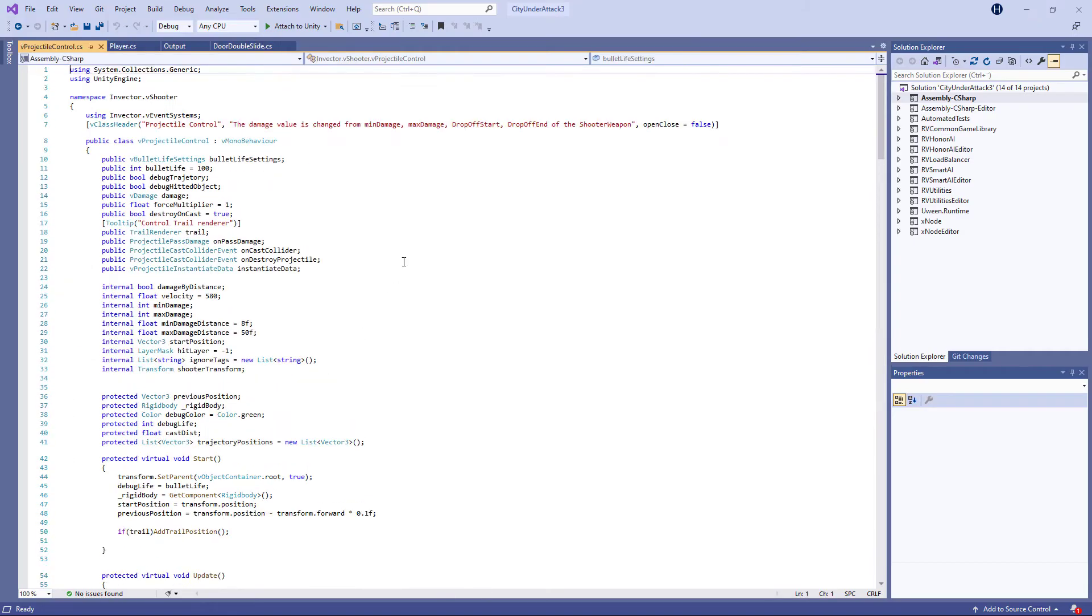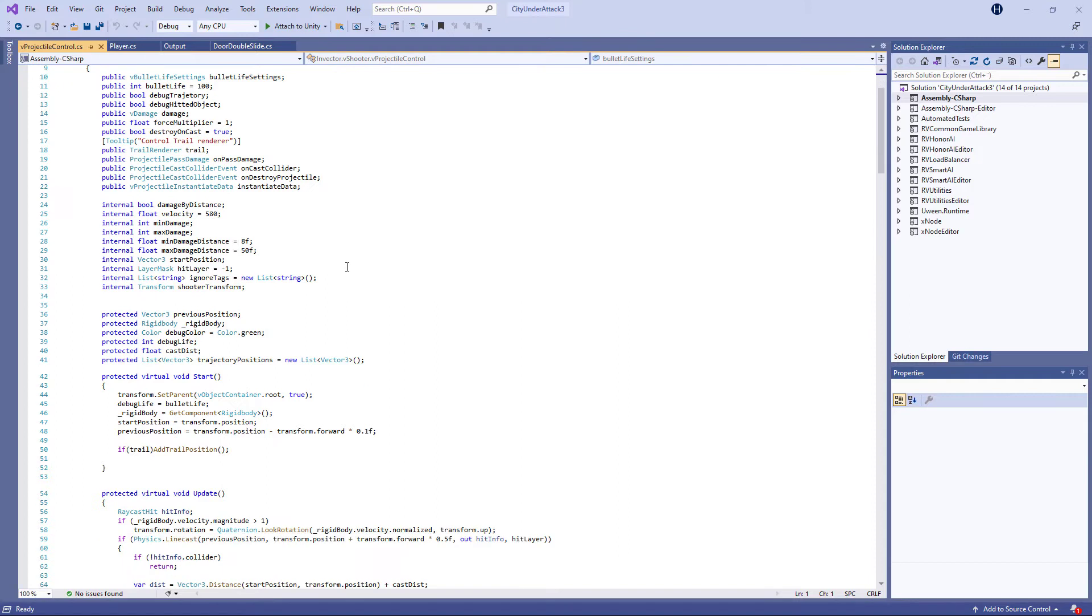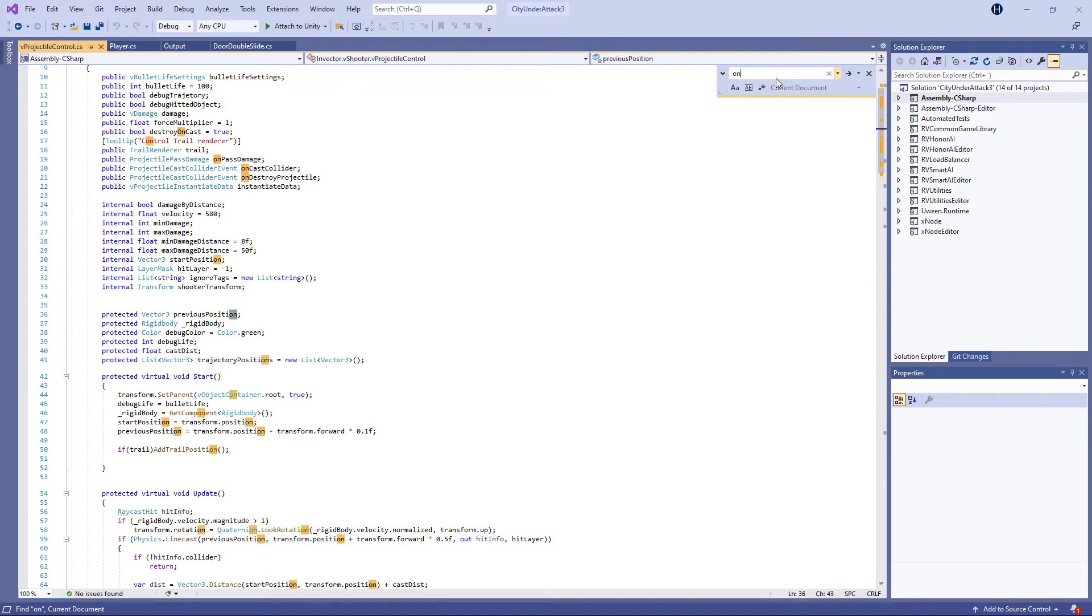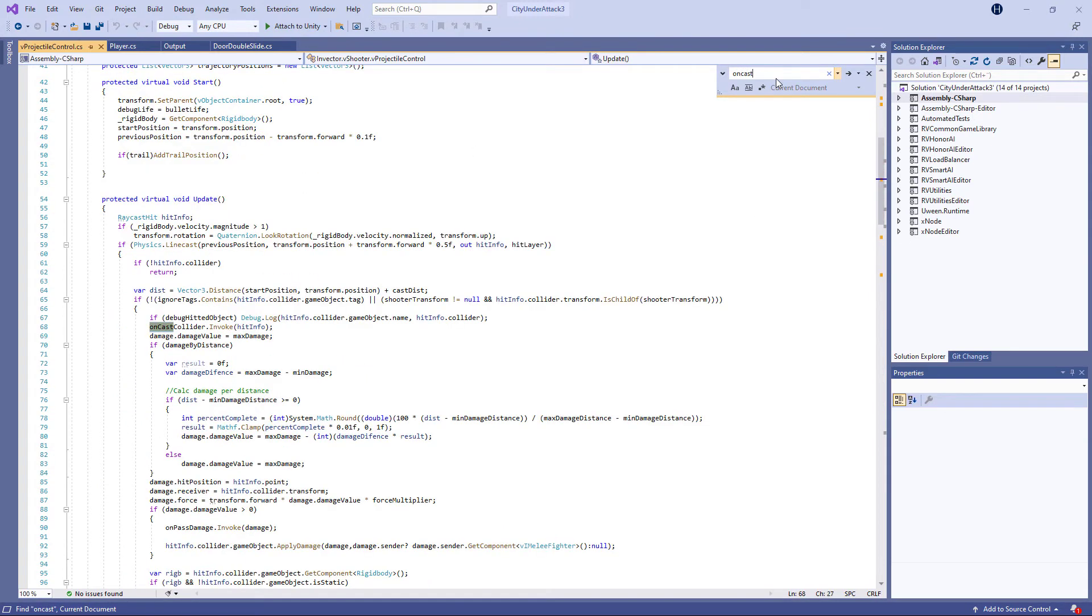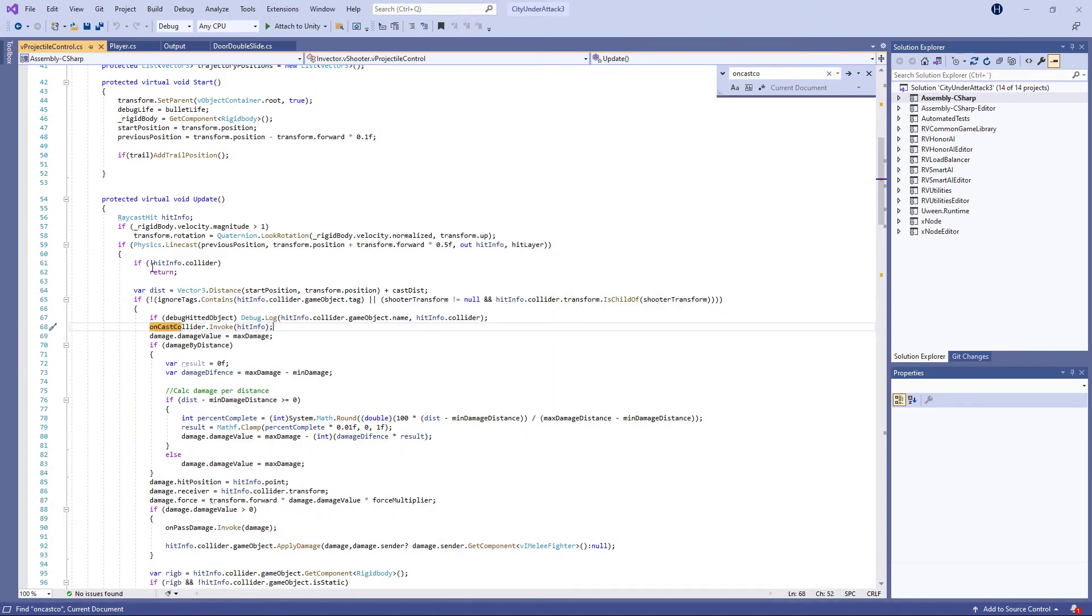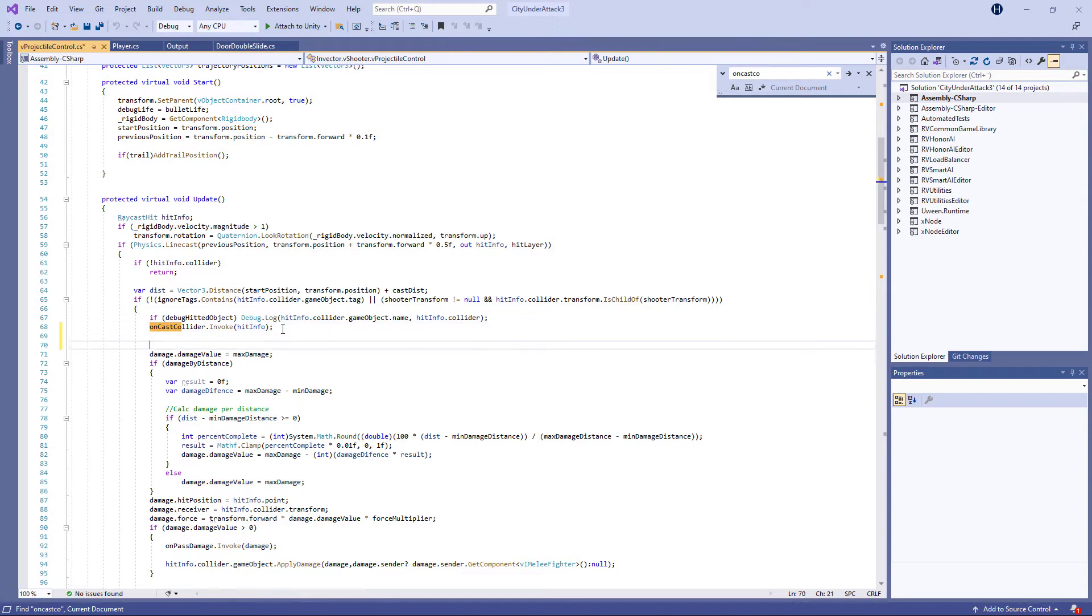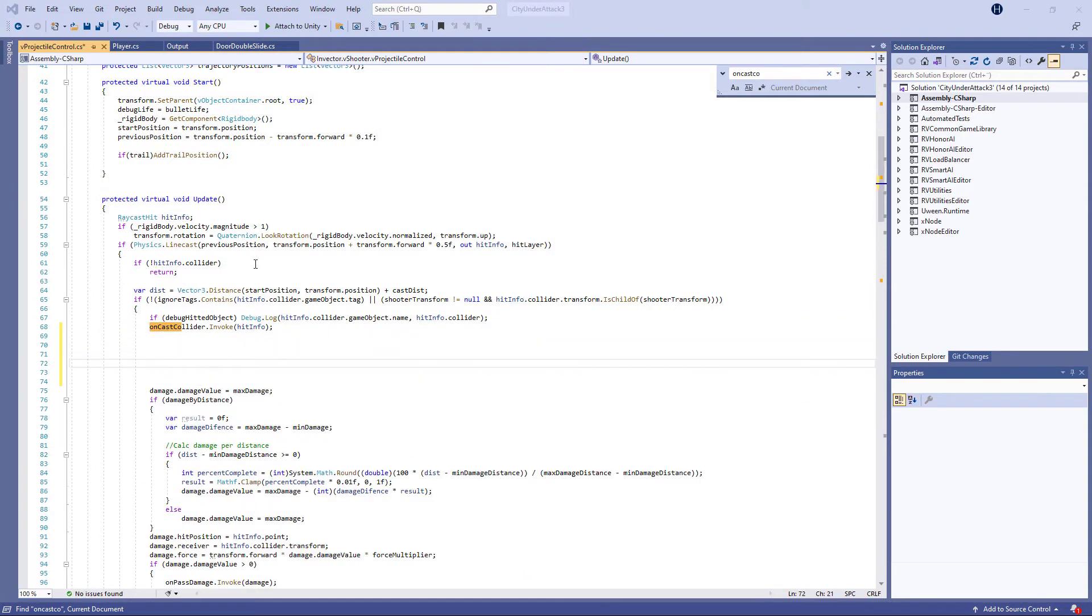So let's search for the V projectile script. And that's the one here. And then control F to search. And we were supposed to look for the on cache collider. So on cast collider. And it's right here on line 68. So here it is. So it says between this and this line, the damage damage value, we need to insert our little code. Okay, so now we know where the code will go in, right?